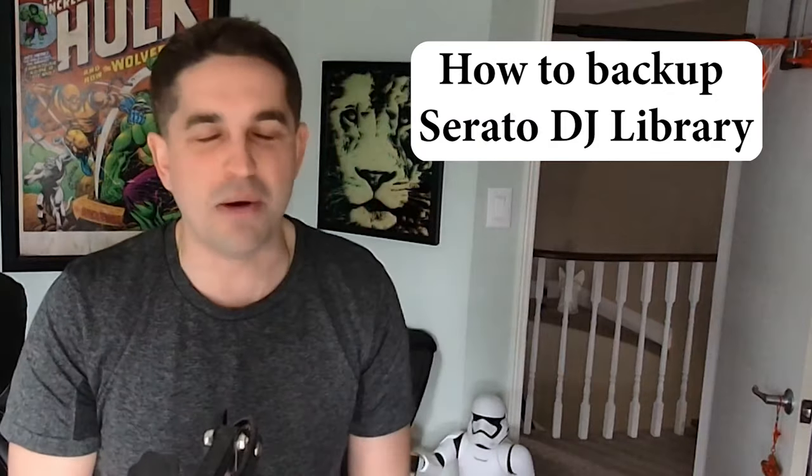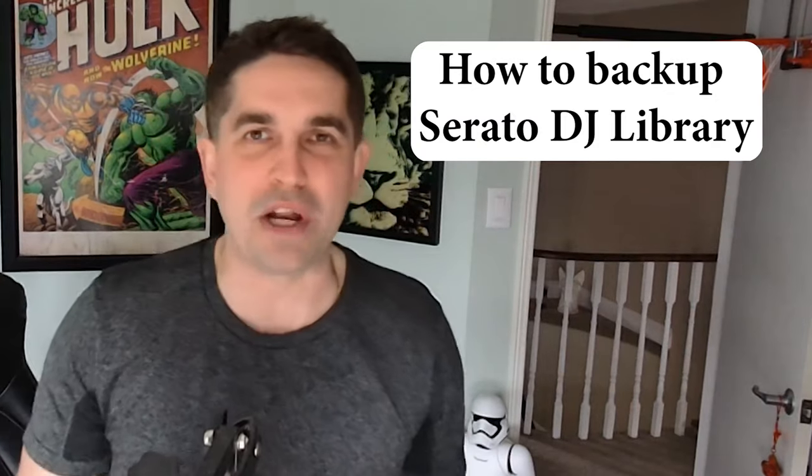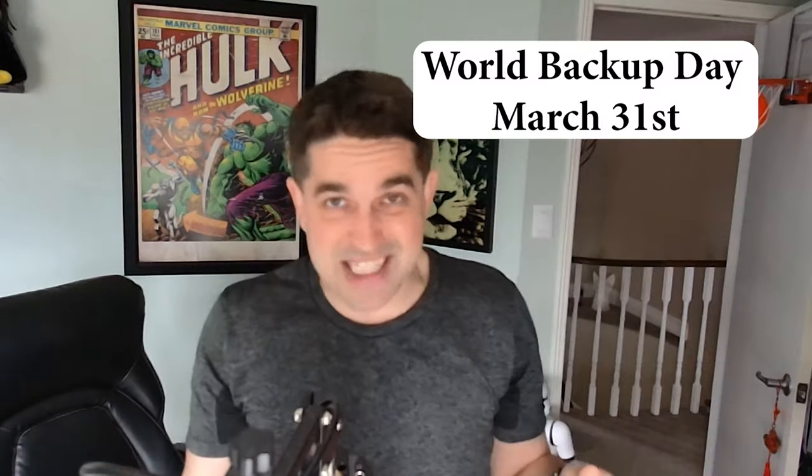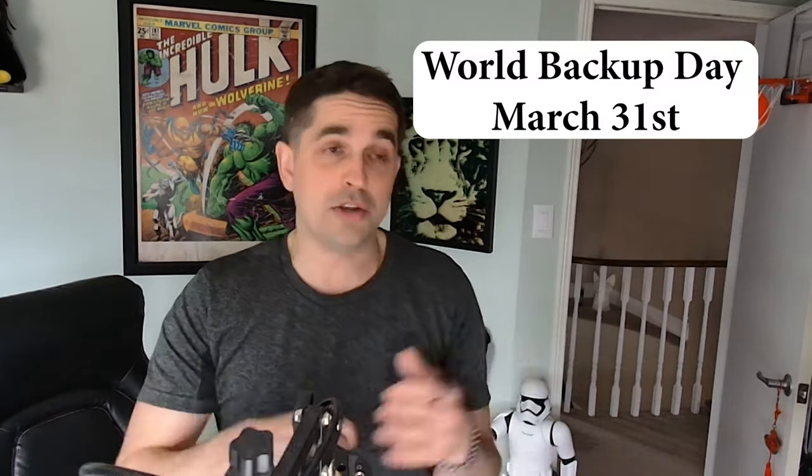This might be the most important video that I've ever made. How to back up your music library in Serato DJ Pro. This has got to be one of the most important videos that I've ever created and let me tell you why.